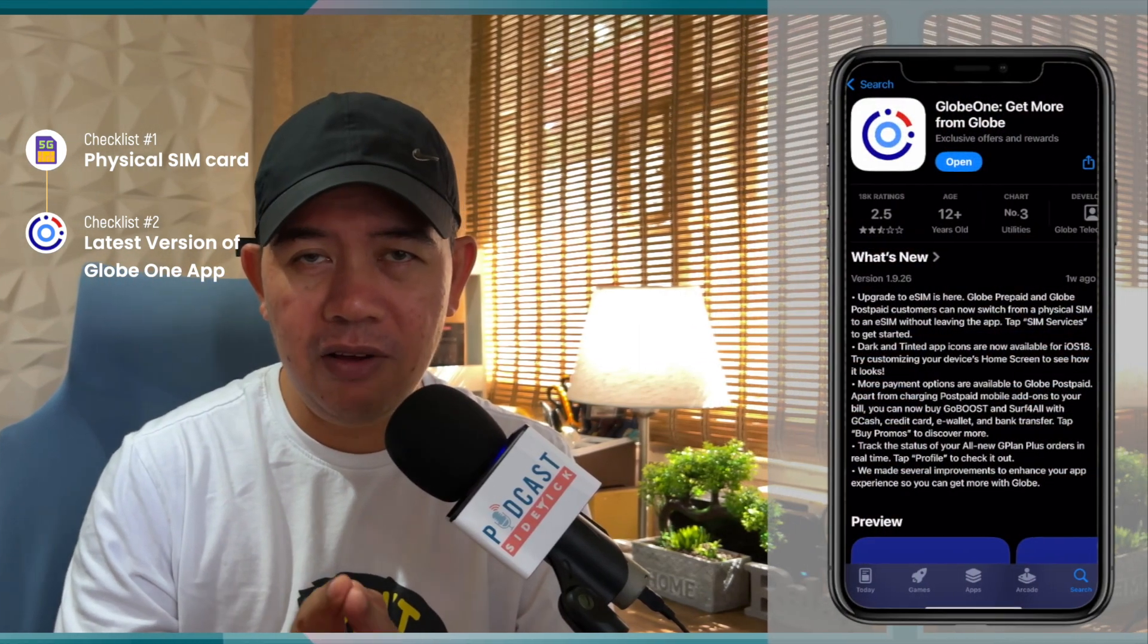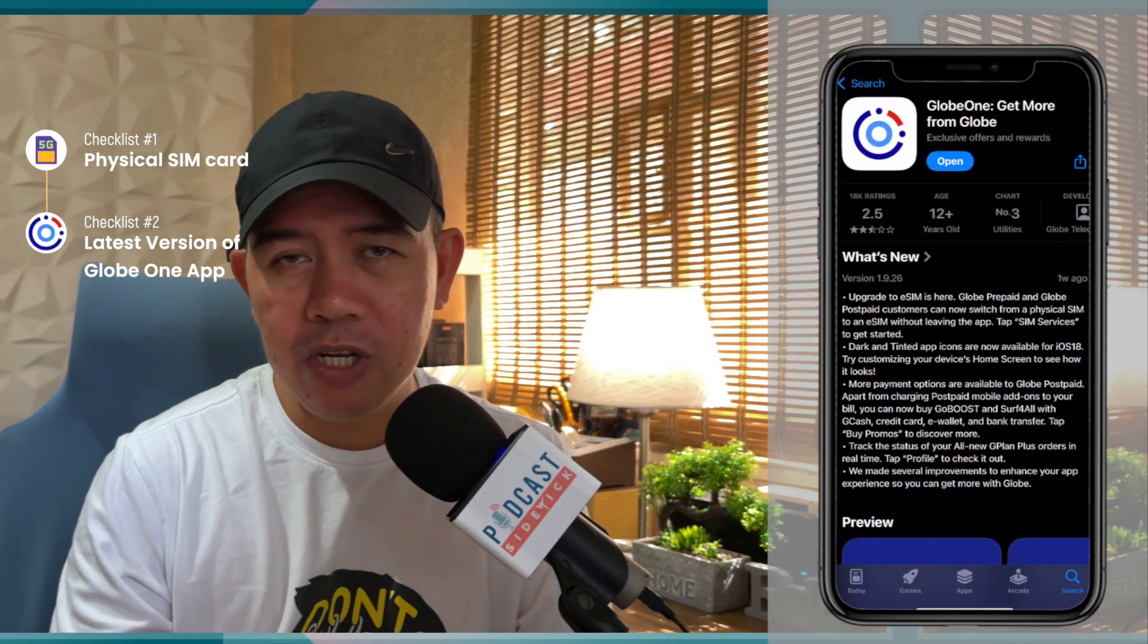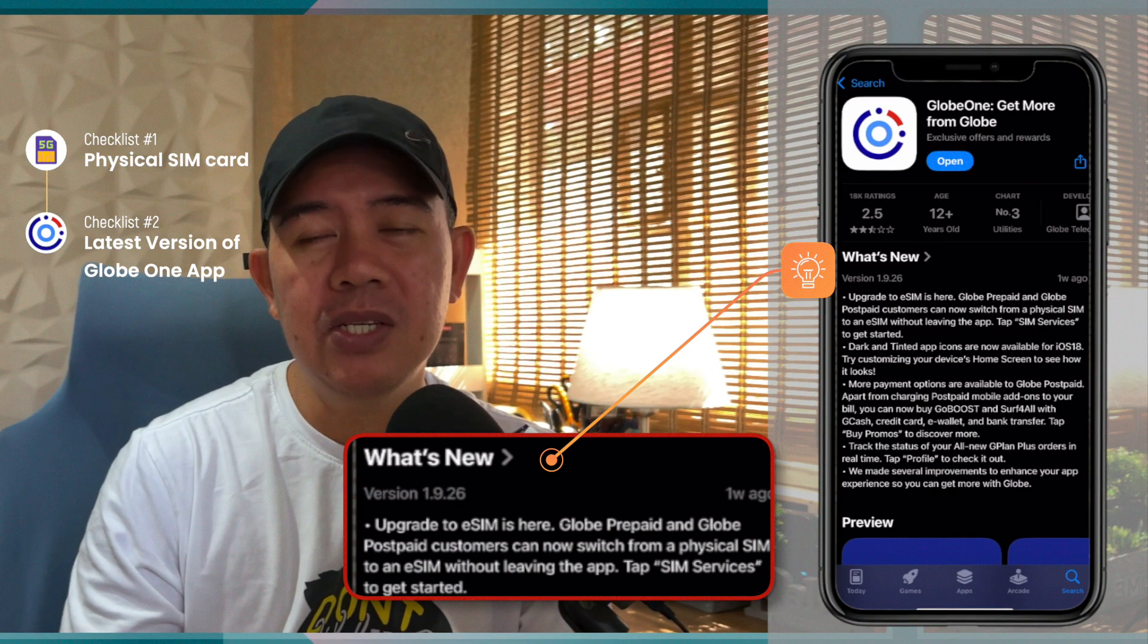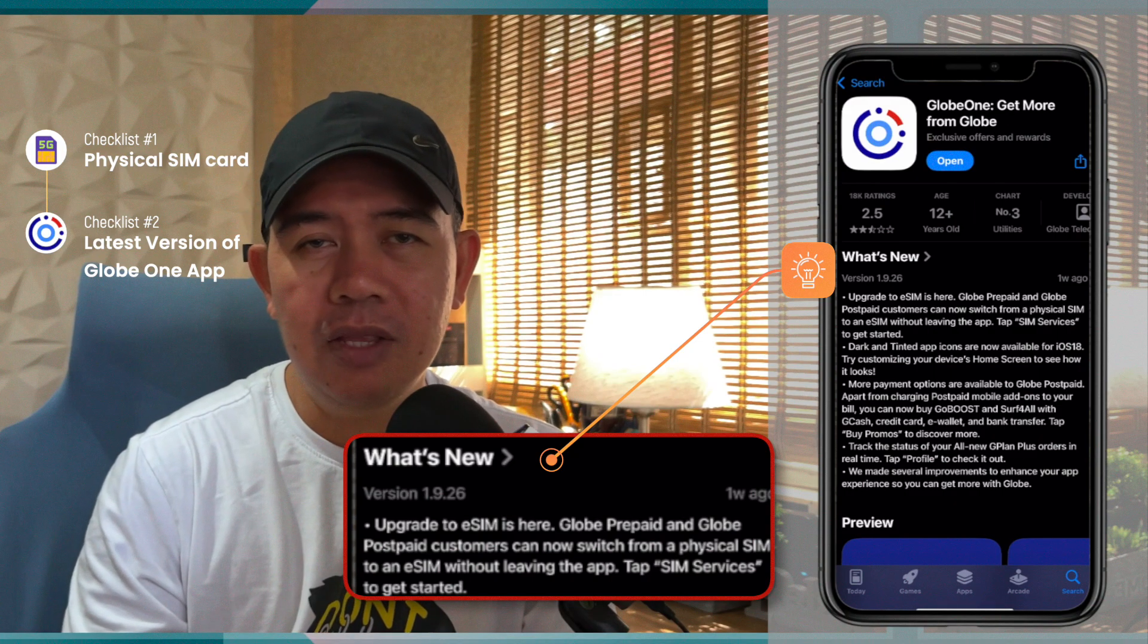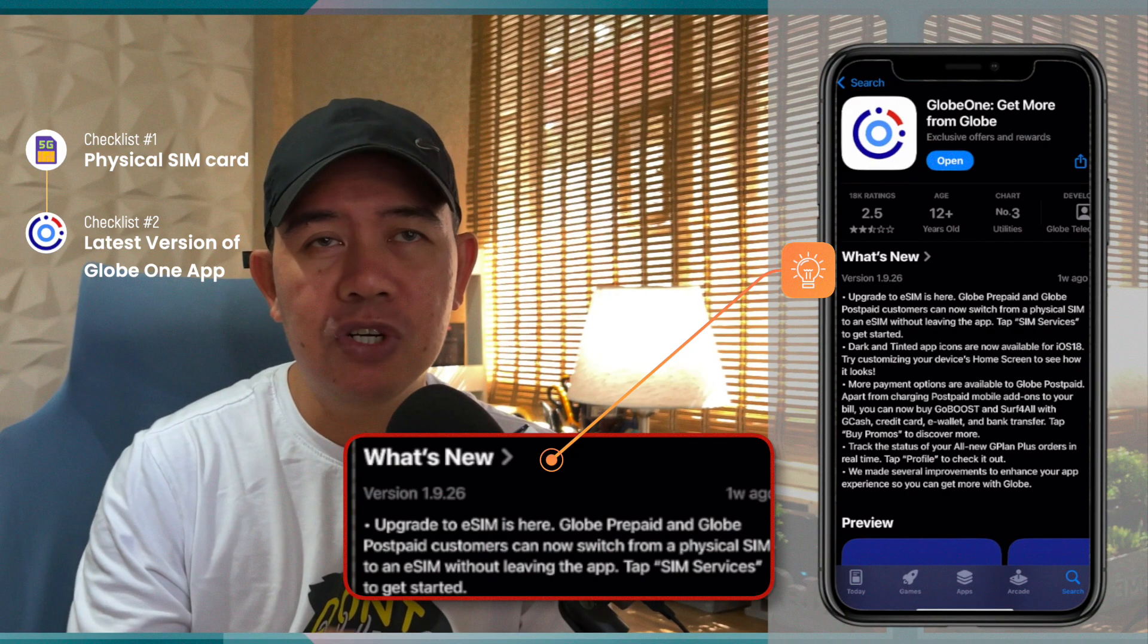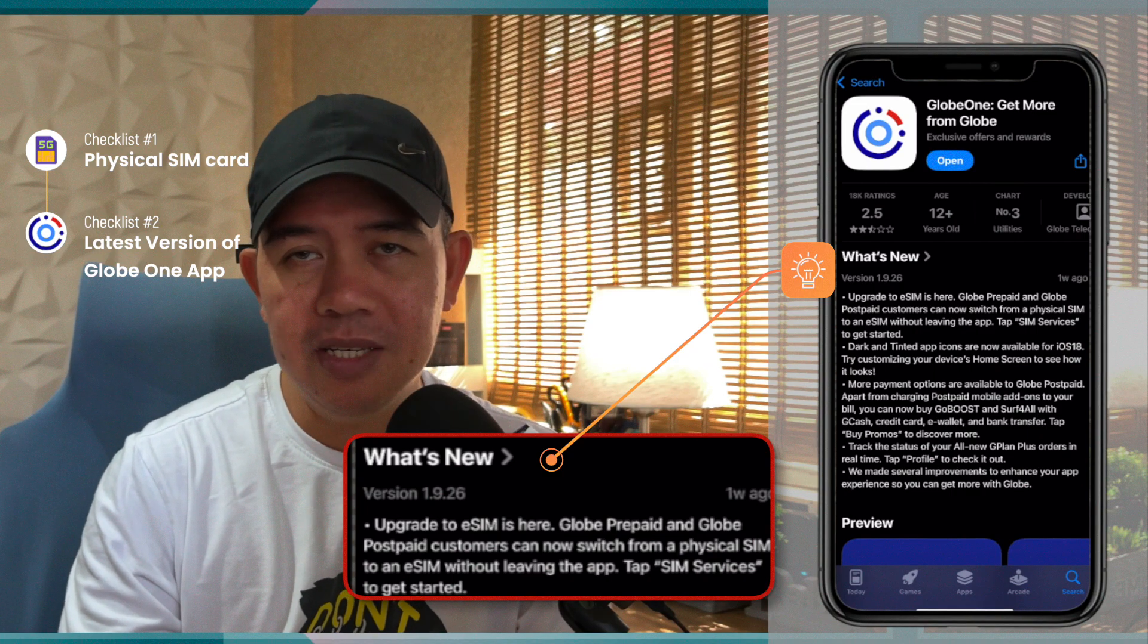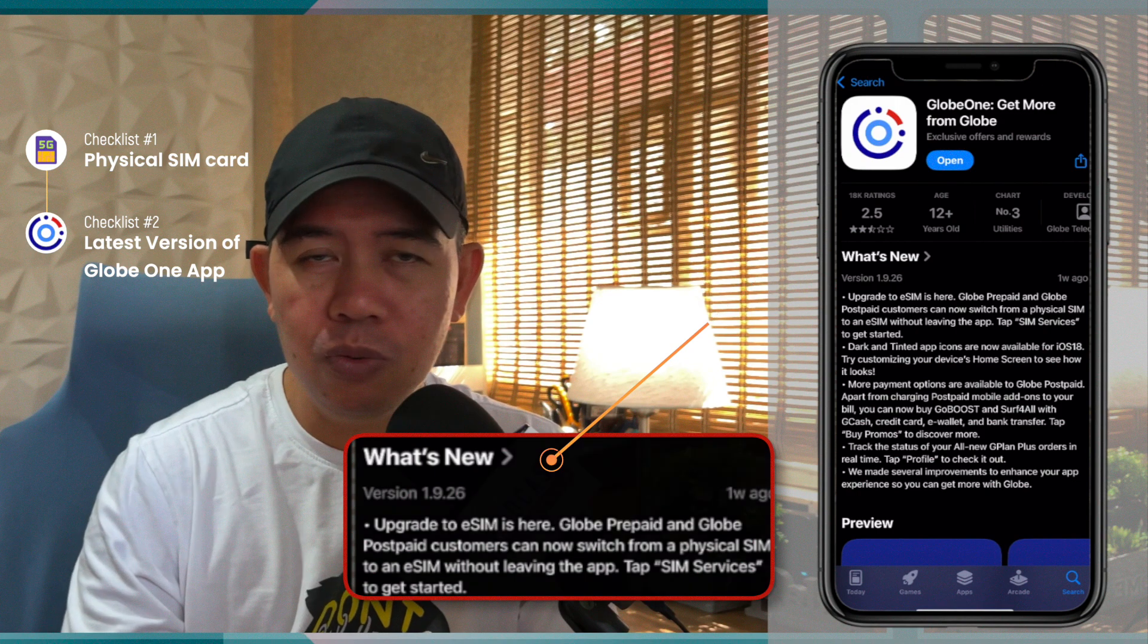The second thing that you need to do is you also need to have the latest version of the Globe One app. Now, if you are using an iOS device, I'm using an iPhone 14 plus and the current version that I was able to install that has the conversion feature available is the version 1.9.26. So if you don't have that version yet, make sure that you go to App Store and download the update and install it so that you can have this feature activated on your Globe One app.